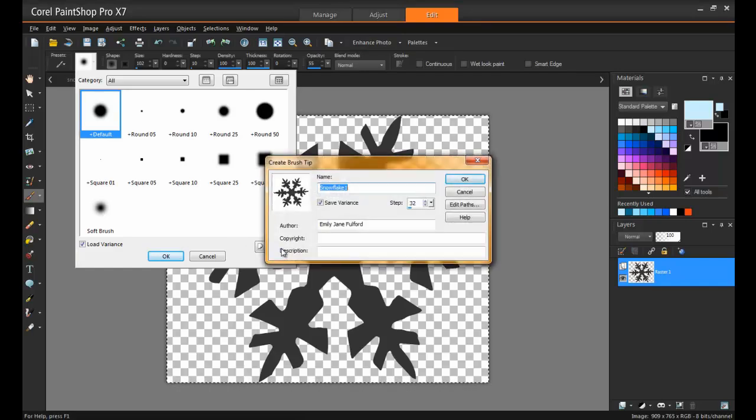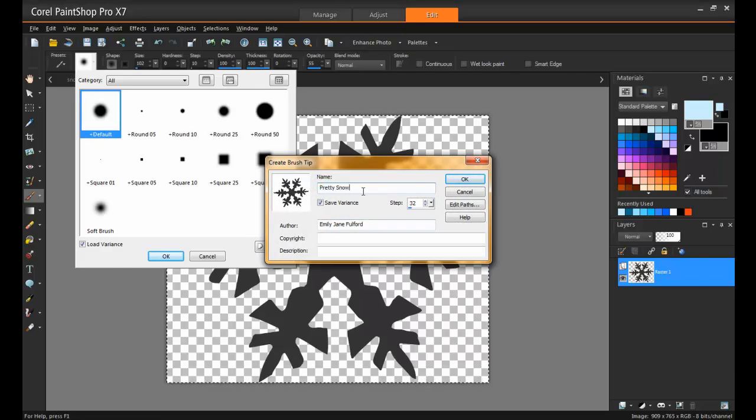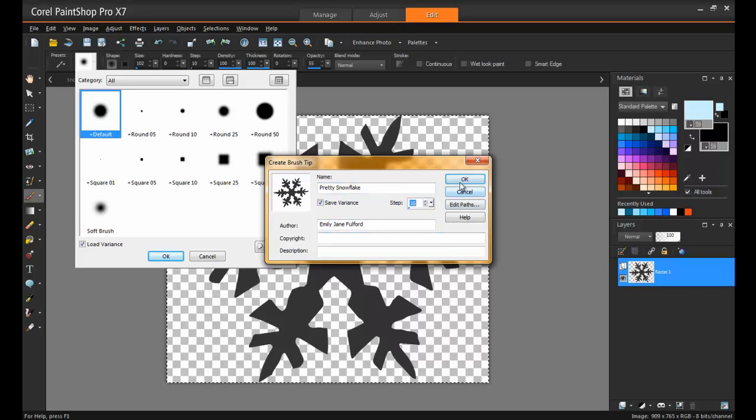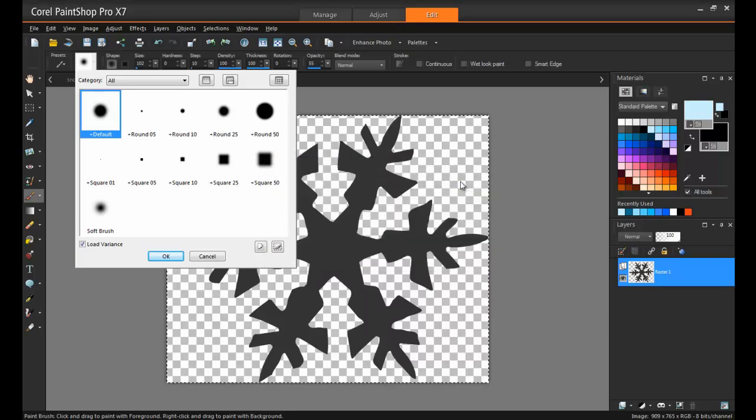A preview of the brush appears in the Create Brush Tip dialog box. Now you can enter a name for the brush in the name box, enter in the Author, Copyright, Description, and so on. And you can select the Step value and then click OK.